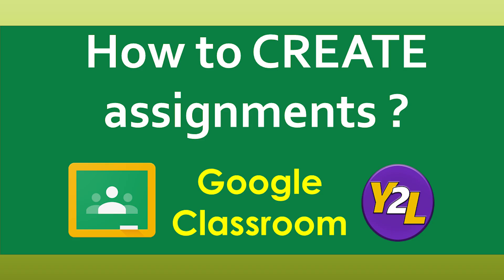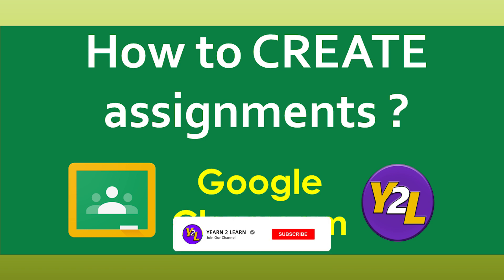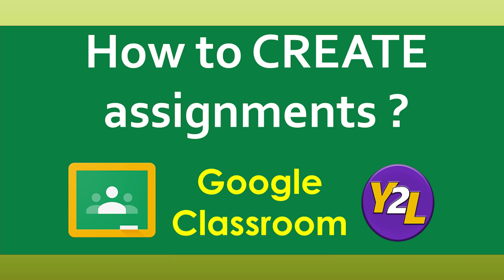Hello friends, thank you for liking my tutorials. This video will focus on how to create assignments in Google Classroom. I have already shared a video on how we can create Google quiz or test for our students. This will be focusing on assignments. Before I move forward, I request you to please subscribe to my channel. Thank you.